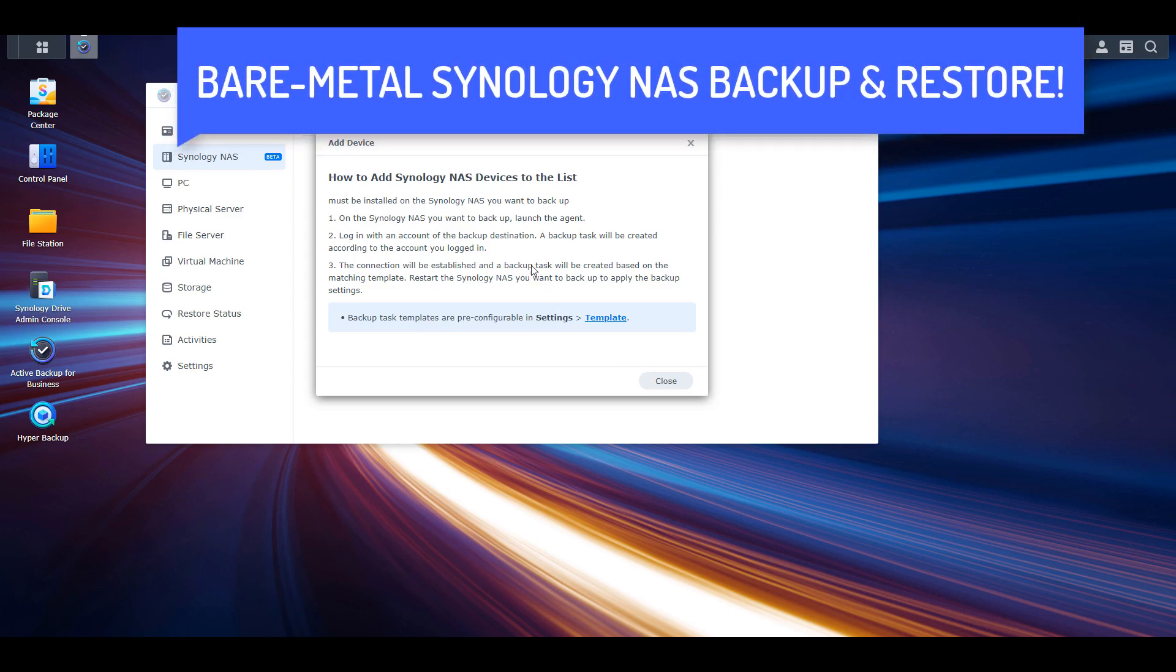With this enabled, it looks like you'll be able to fully backup your NAS and complete a bare metal restore if necessary.